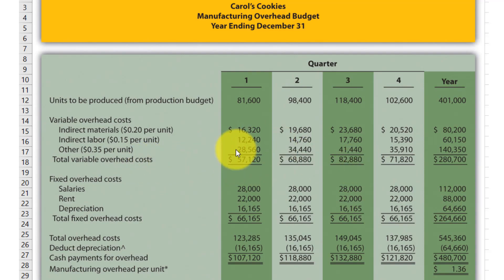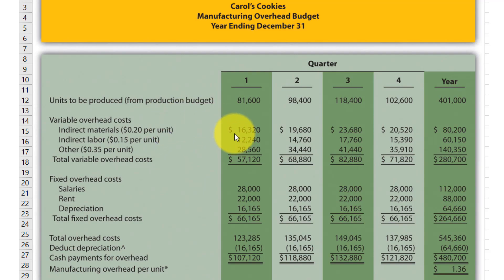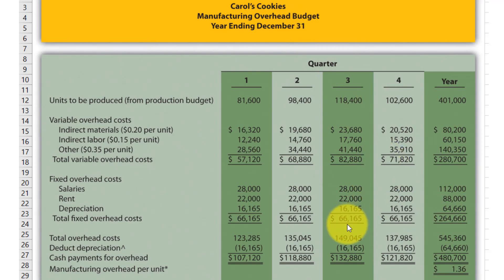After getting these amounts we add them up to get the total variable overhead cost. Then we move to fixed overhead costs. In this example, fixed overhead costs include service rent and depreciation. One important thing to note: fixed overhead cost remains fixed in all quarters unless stated otherwise in the question, while variable cost changes because it depends on units. Then we get the total fixed overhead cost, and adding it to total variable overhead cost gives us the total overhead cost.